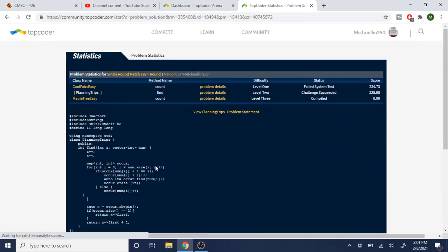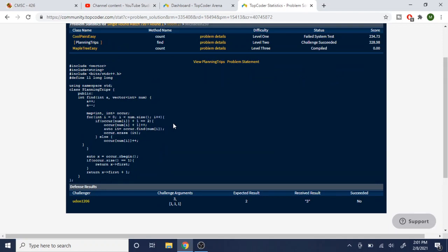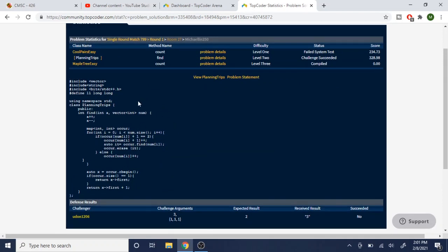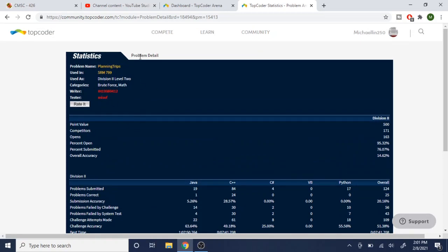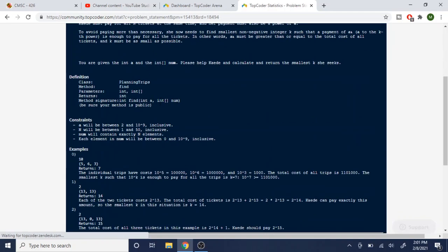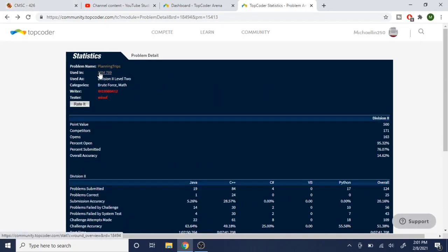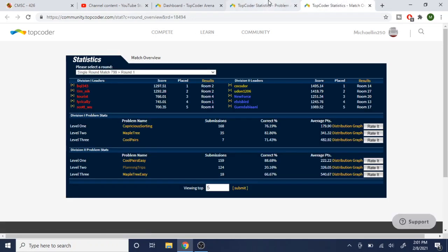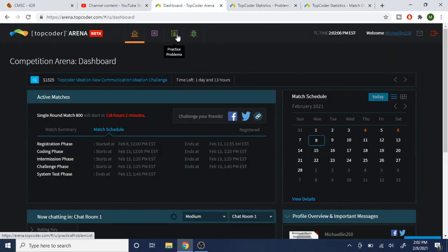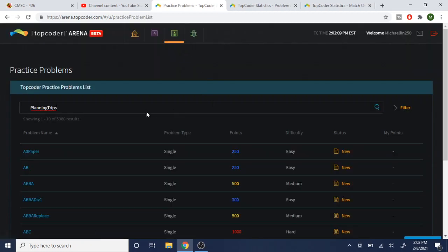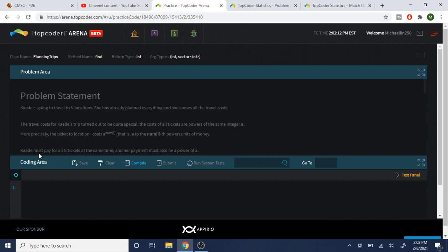When you click on a problem it tells you the problem statement. So here I can go to the problem statement — and this is what a problem statement looks like. I'm going to open this up in the TopCoder Arena. The problem is called Planning Trips. This is what happens when you open a problem statement in the arena during an actual contest.